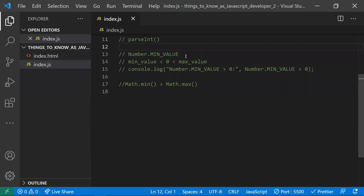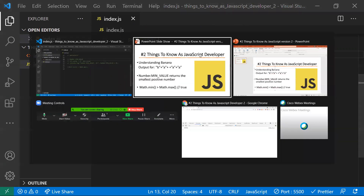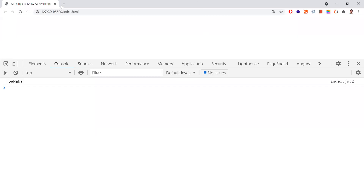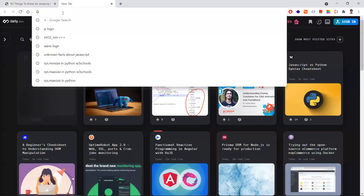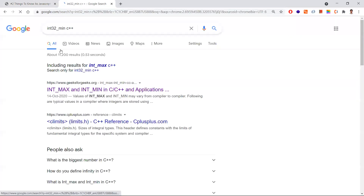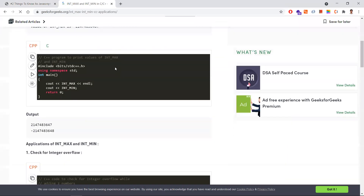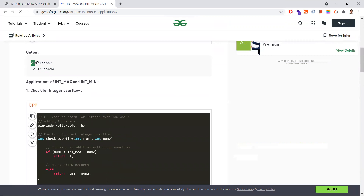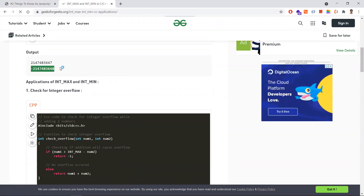Moving to the second point: what does Number.MIN_VALUE mean? In other programming languages like C++, MIN_VALUE represents the smallest (most negative) number. Let me show the contrast with C++ to illustrate the difference.